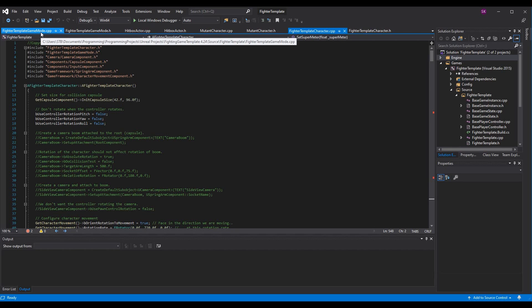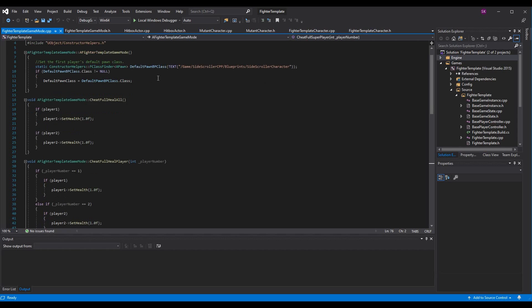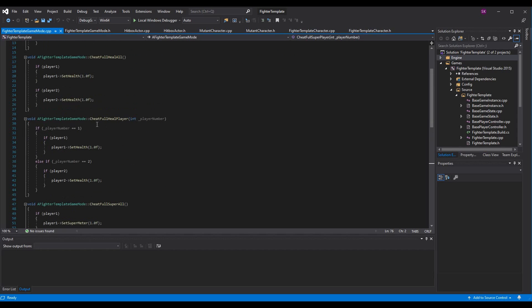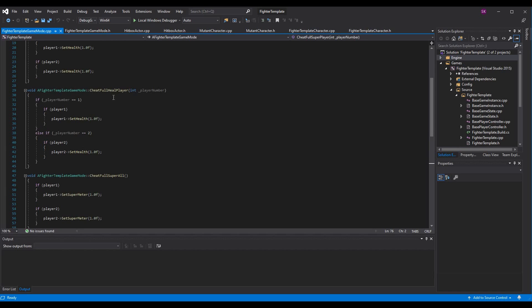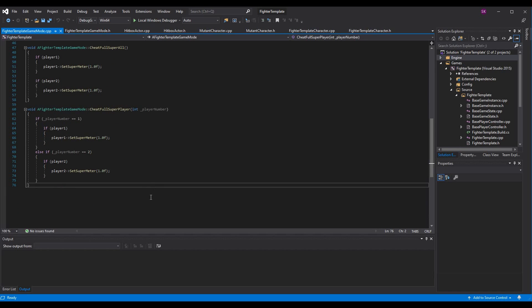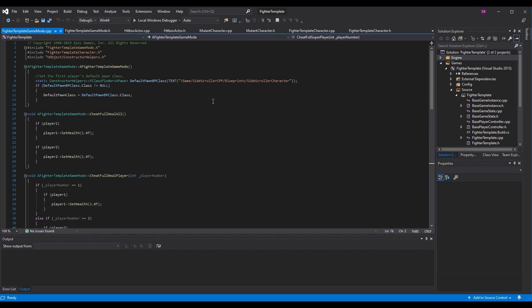Now if we go to our fighter template game mode dot CPP, we will be able to call these functions and set the player's health to full and then set the player super meter to full. We can also kill players on the spot, teleport them, change levels, do whatever you want. And anything you can code or put in blueprints, you can make happen with a cheat. The cheat simply executes other code, but usually code that you can't access in another way.